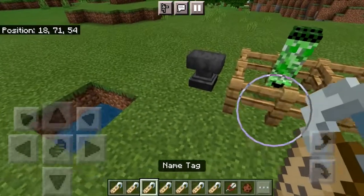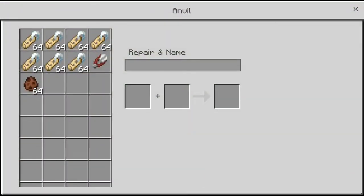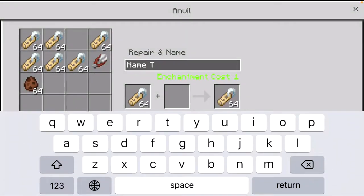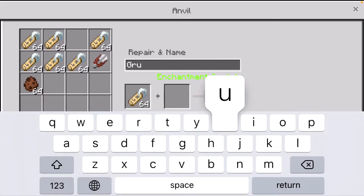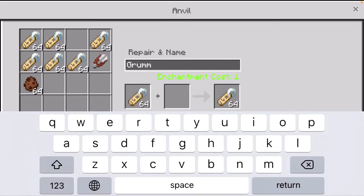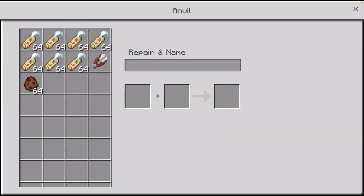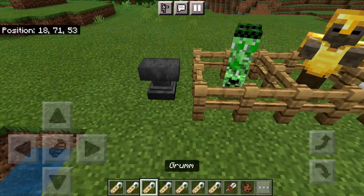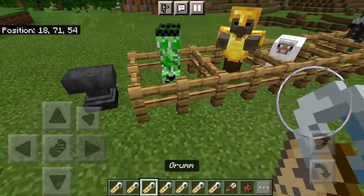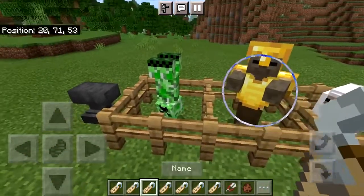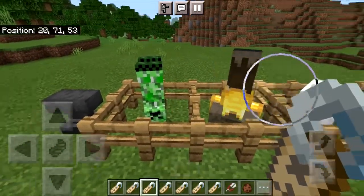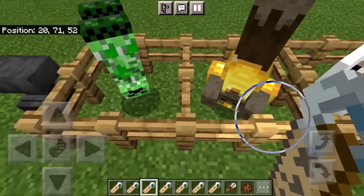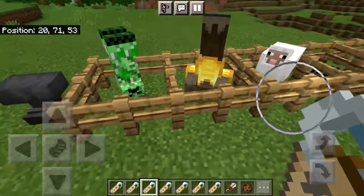You can also do this by naming the nametag Grumm. One thing to note is that the capitalization is necessary — so if you do a lowercase G or a lowercase D it won't work. But Grumm also flips a mob upside down.